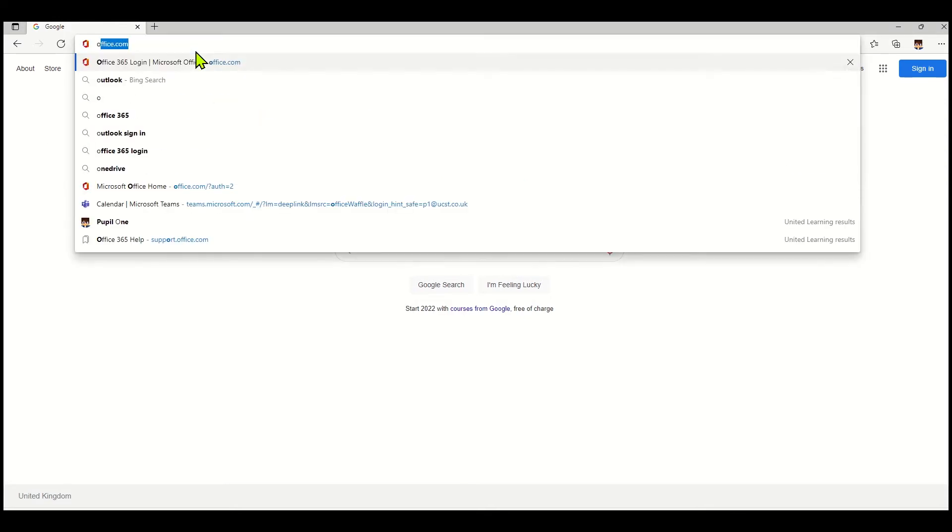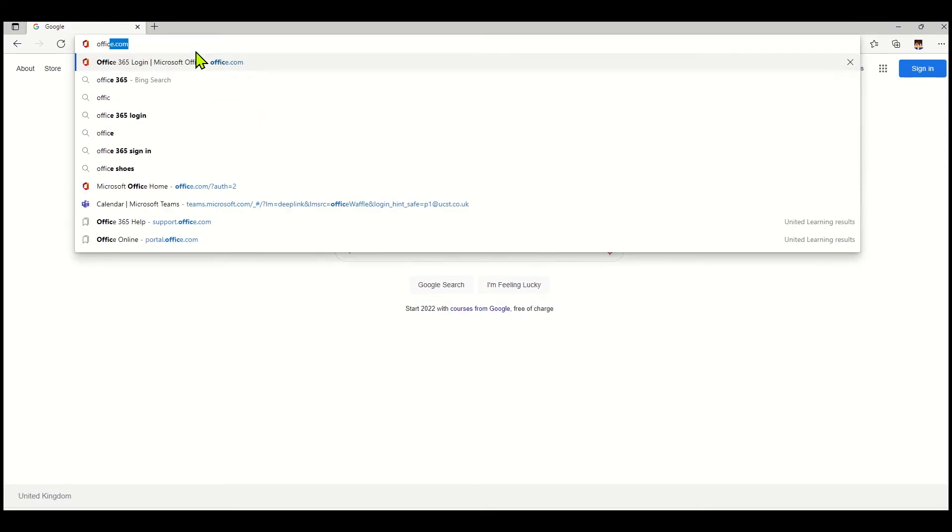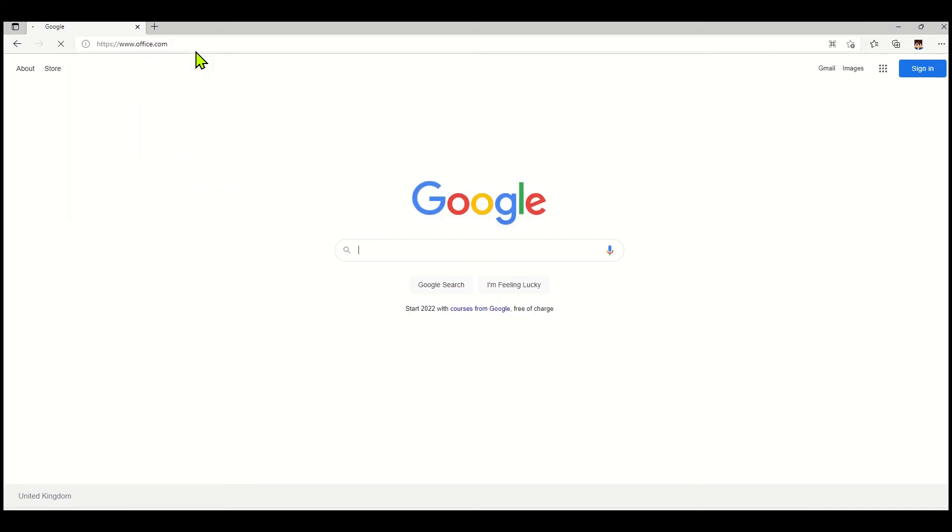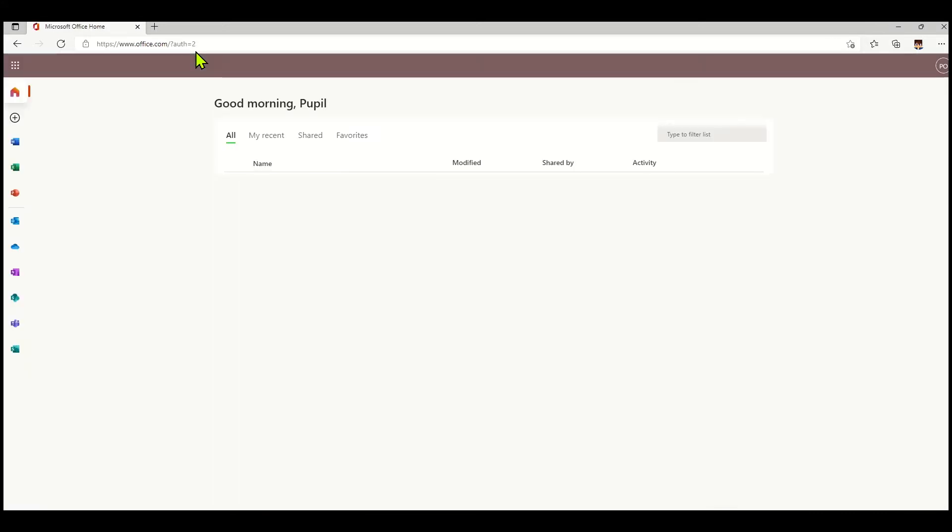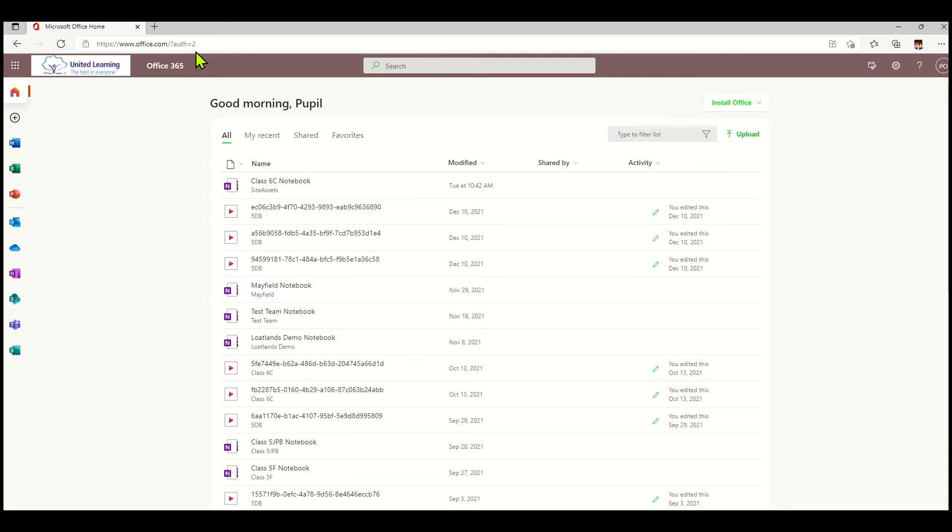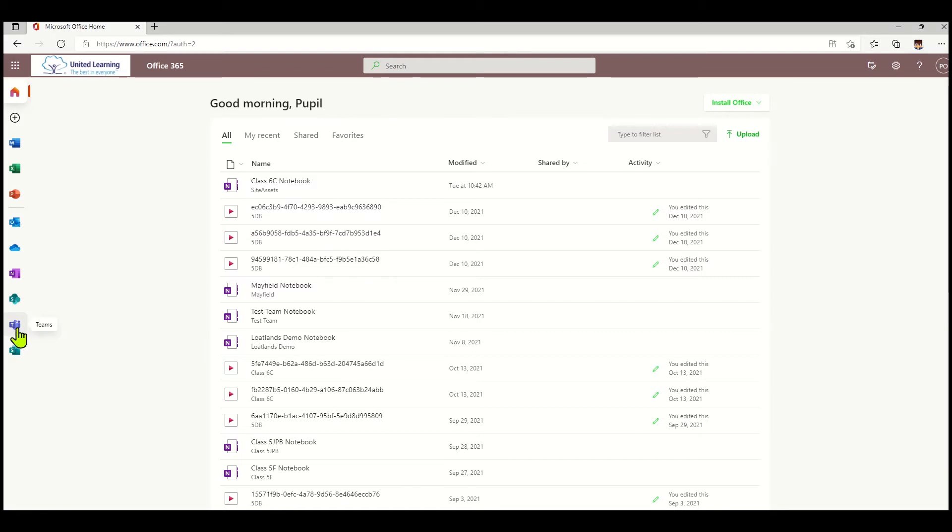First, I'm going to go to the office.com website where I can sign in using my school email and password. Once I'm logged in, I can navigate to Microsoft Teams. That's the purple icon with the T, and when I hover over it you'll see it says Teams.